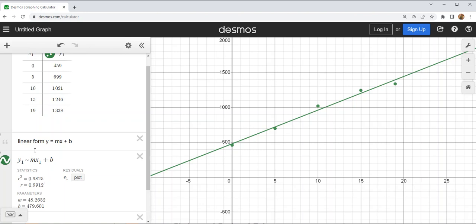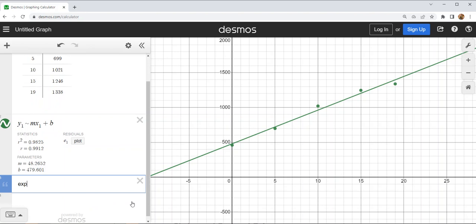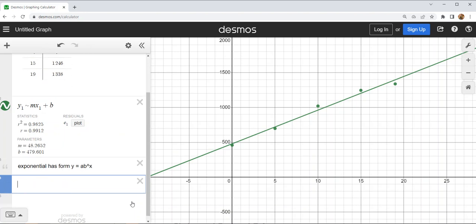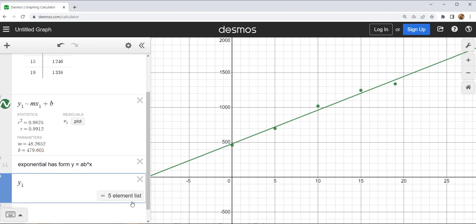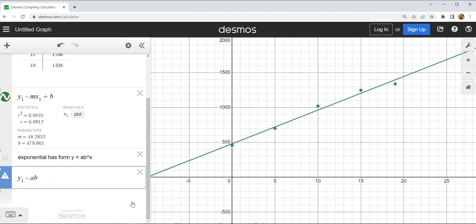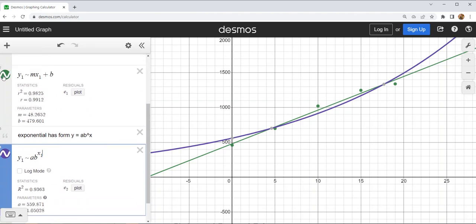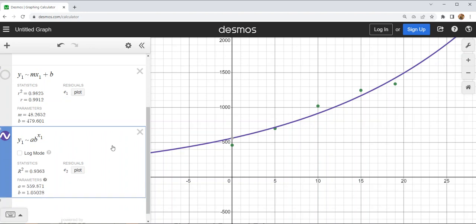That doesn't necessarily mean linear is the best fit, so we're also going to check exponential. An exponential model is of the form y equals a times b to the x. We make those same regression changes: use y1, use tilde instead of equals, then a times b to the x1 column. I'll turn off the linear model for a moment so I can look at just the exponential model, then compare.